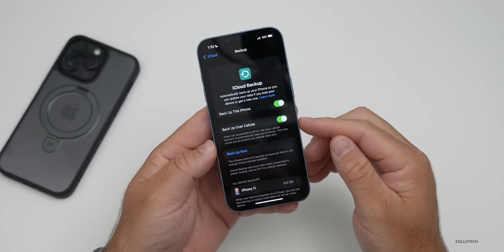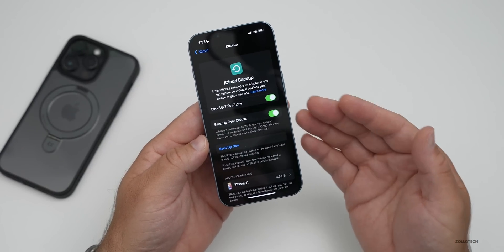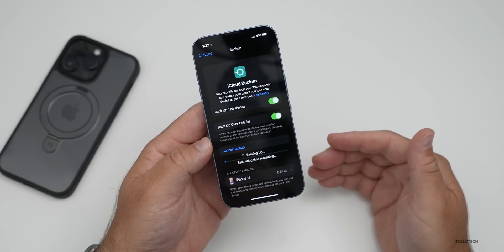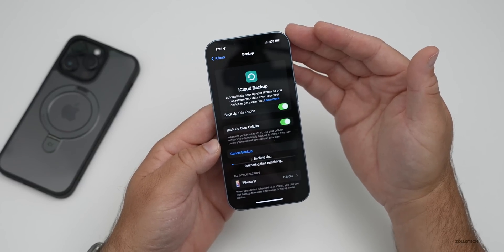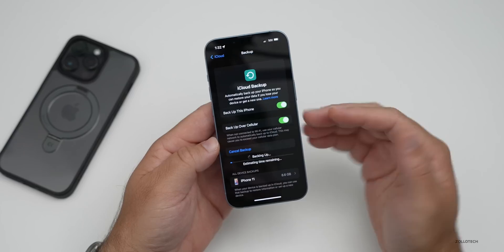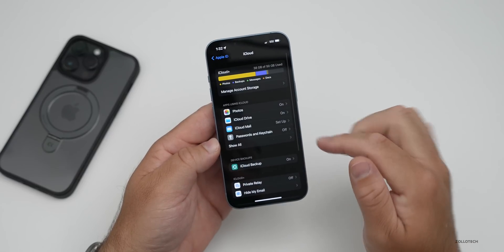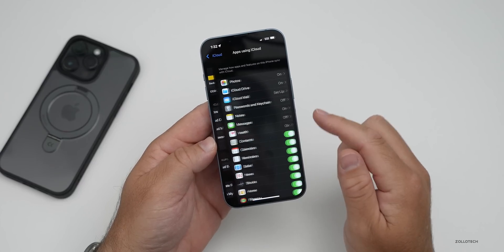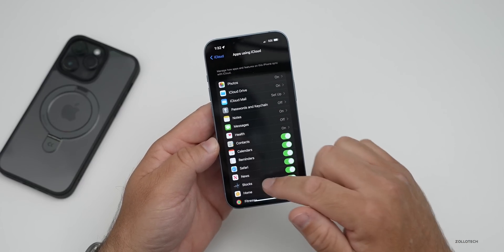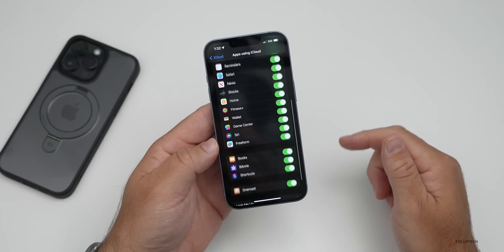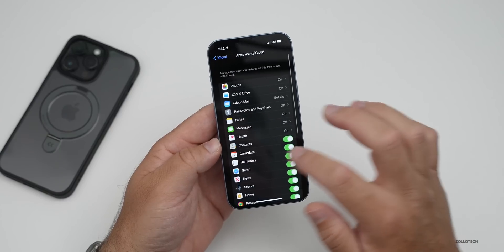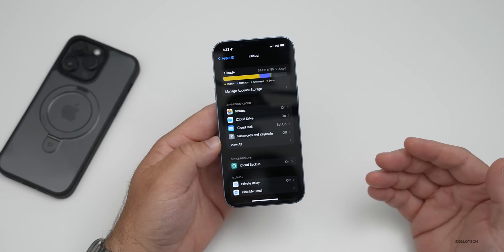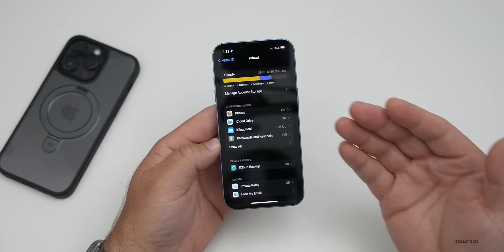You can back up over cellular if you want — just be aware of data rates — then tap Back Up Now. Depending on your data speed, whether it's 5G or Wi-Fi, this could take some time. It will only back up what you have enabled, so on the previous page where you tap Show All, make sure all of the items you want backed up are enabled. Once you have that backed up, we're ready to move on to the next steps.